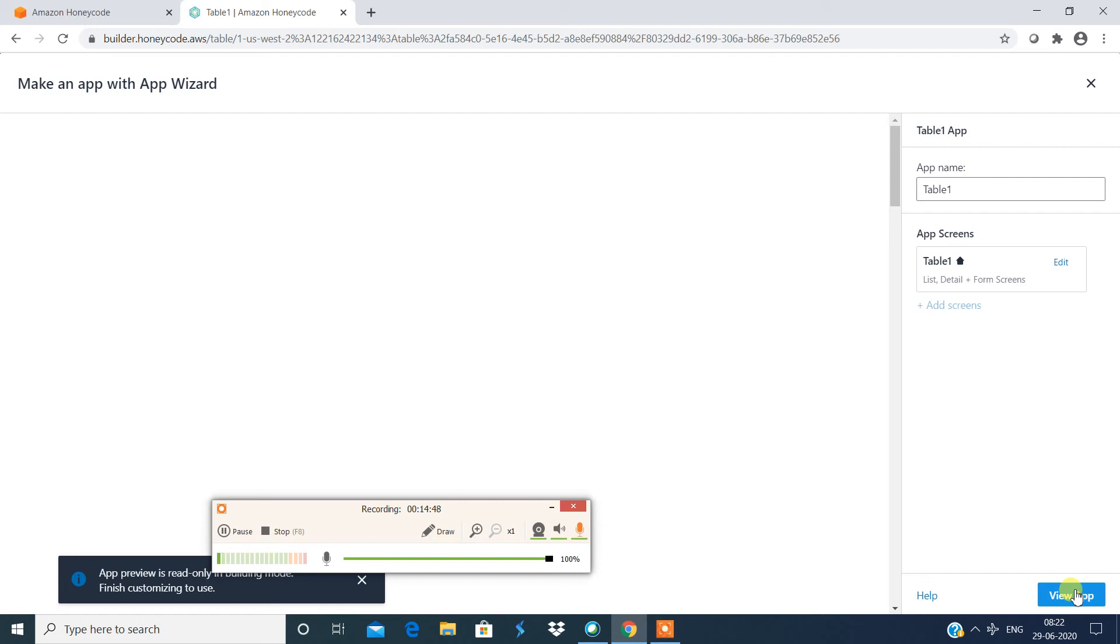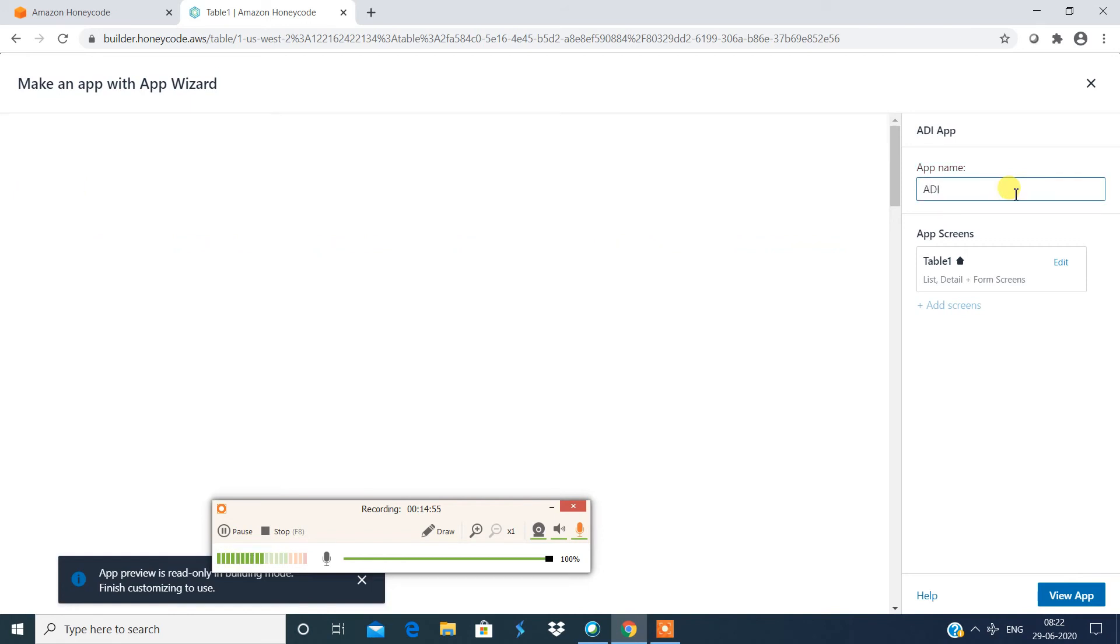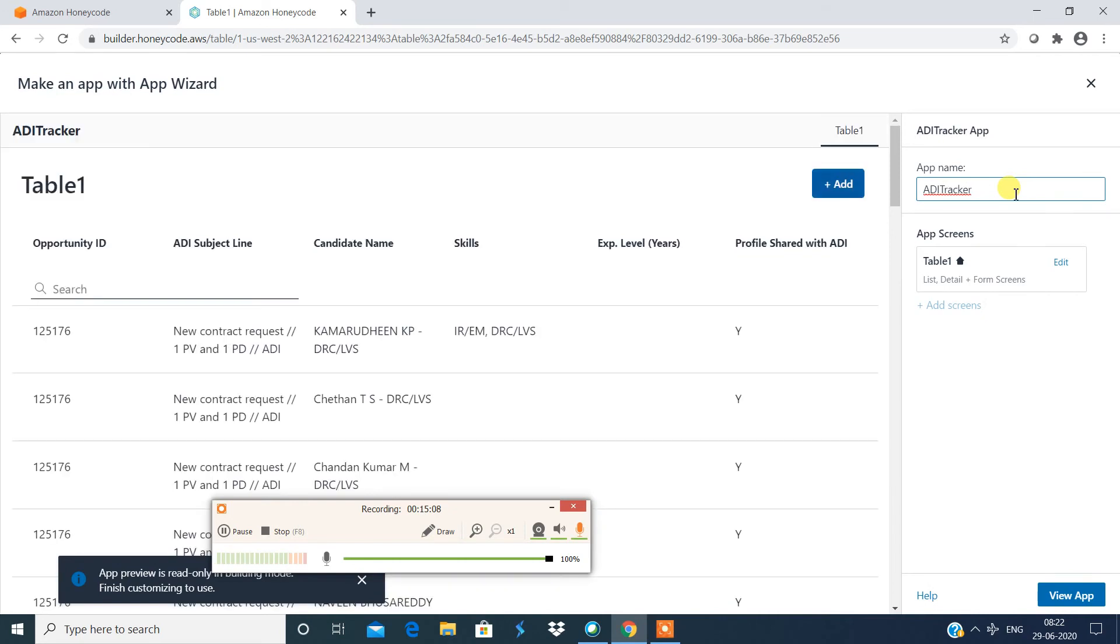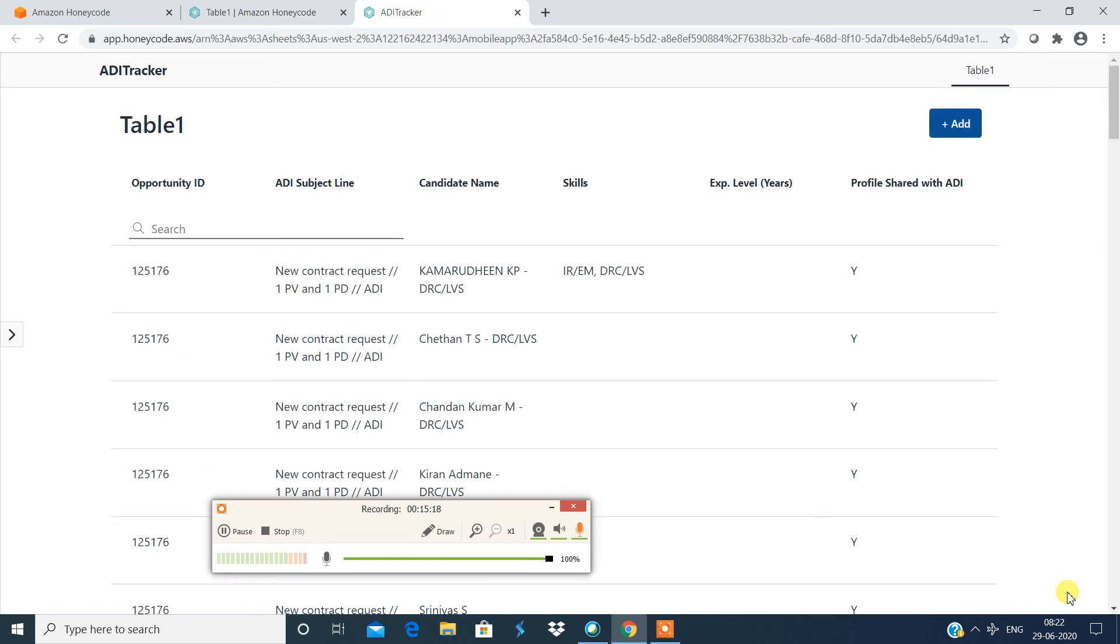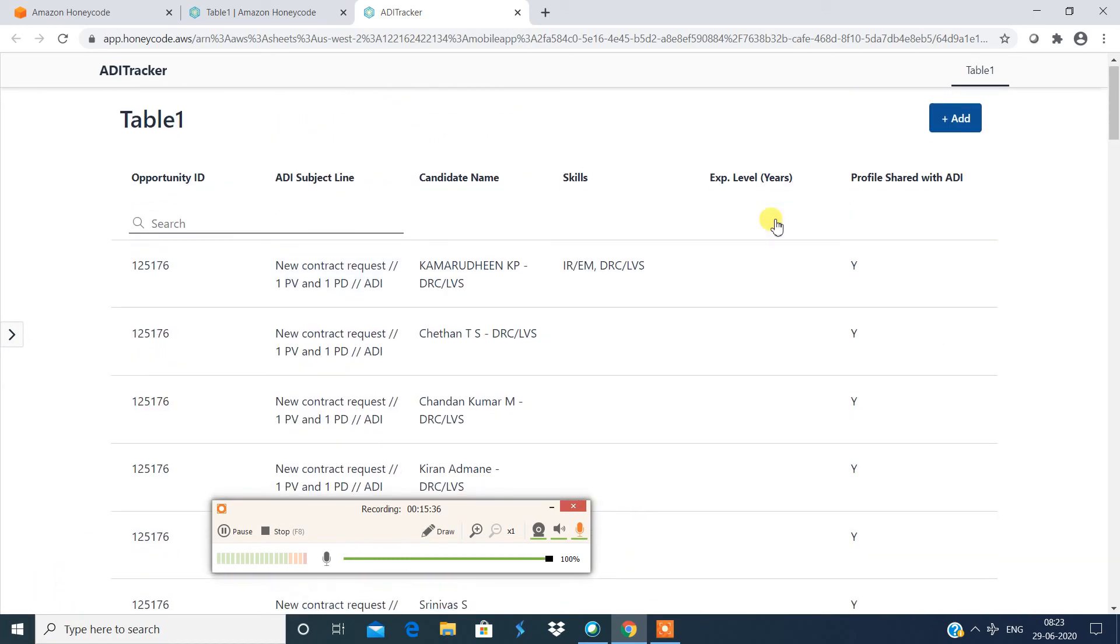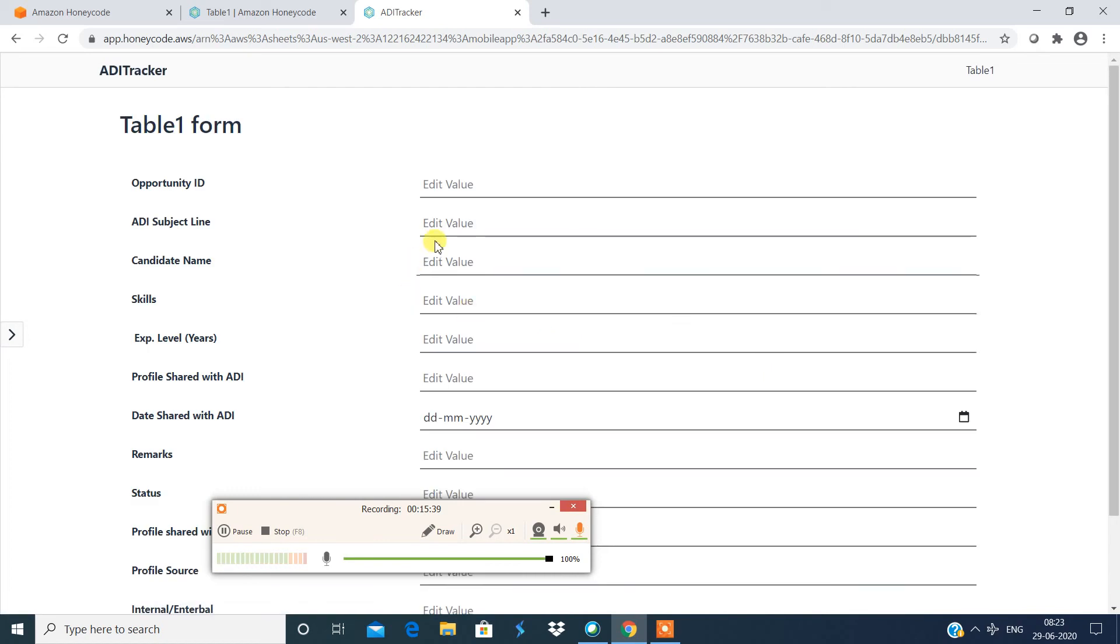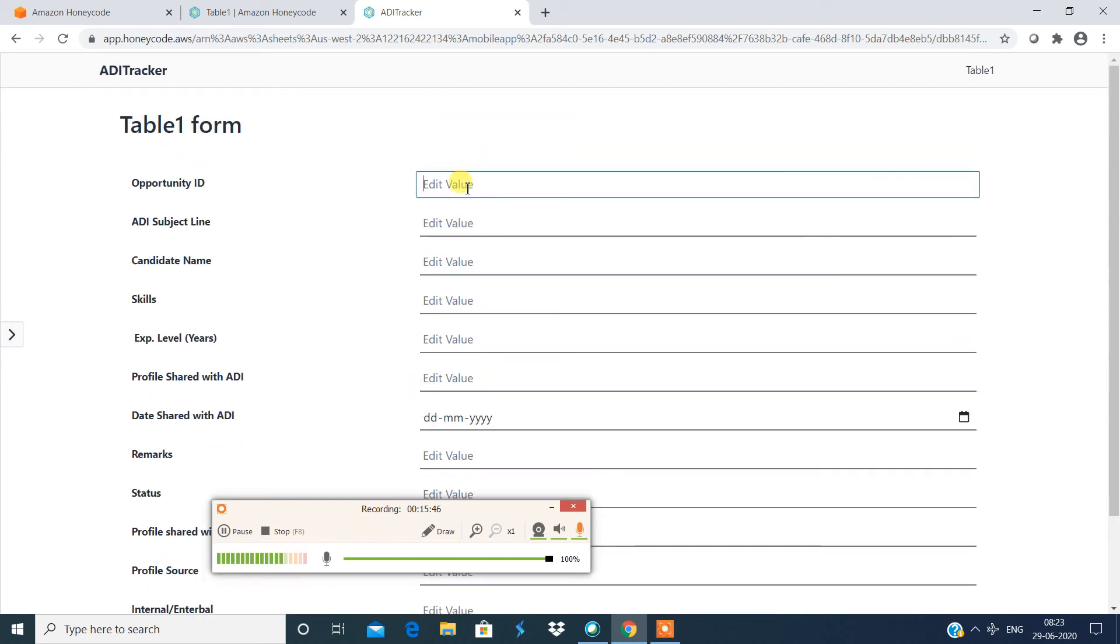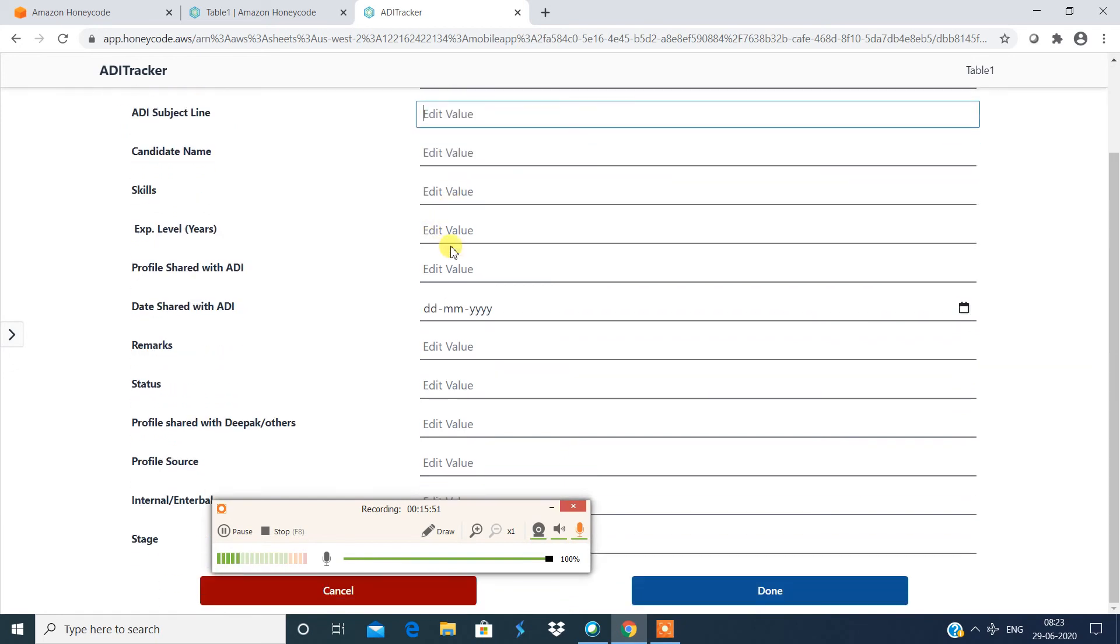App would be, I'm just gonna say ADI tracker. All right, so I'm just gonna save the app. So I'm just gonna say add. If you want you can add a new detail over here. Now you know what to be added so you can add your details over here and say done. The record gets added over here.